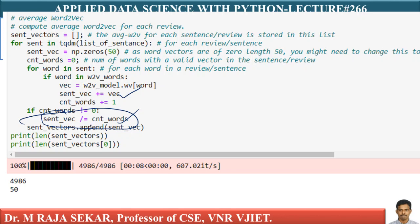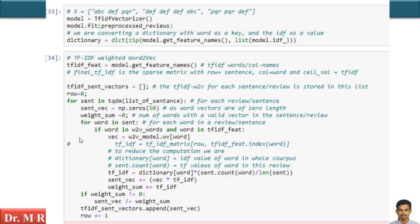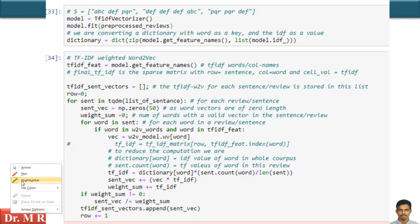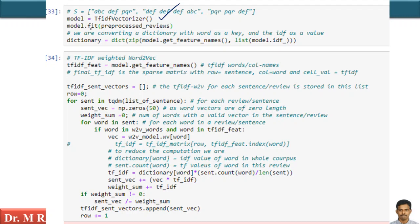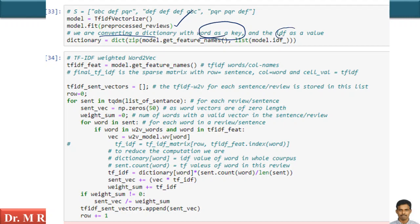Similarly, I can compute TF-IDF word2vec. For that, I need to get the TF-IDF weight for each word. Once I have my TF-IDF vector, I set model equal to TfidfVectorizer, then call model.fit on the preprocessed reviews. I am creating a dictionary with word as a key and its IDF value as the value.